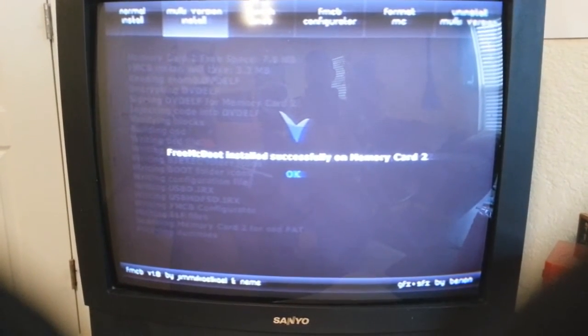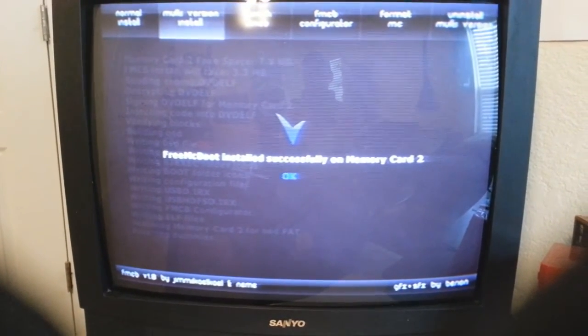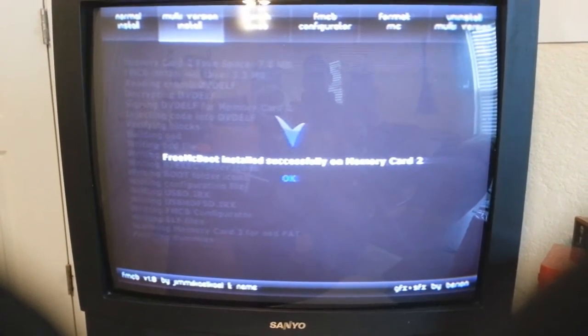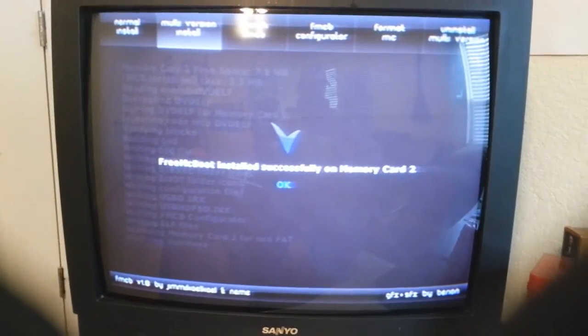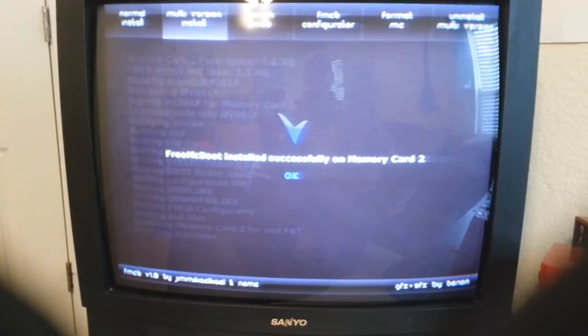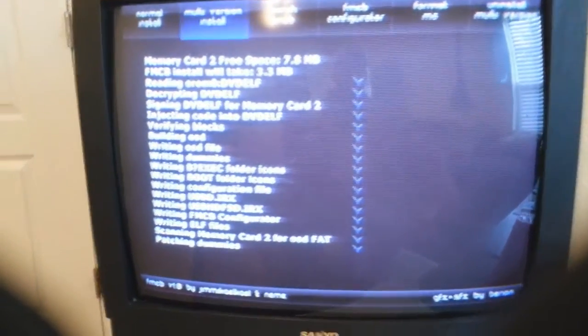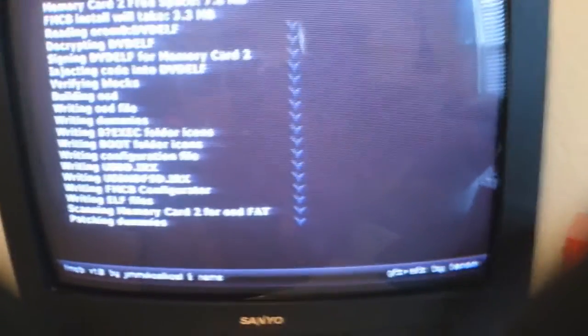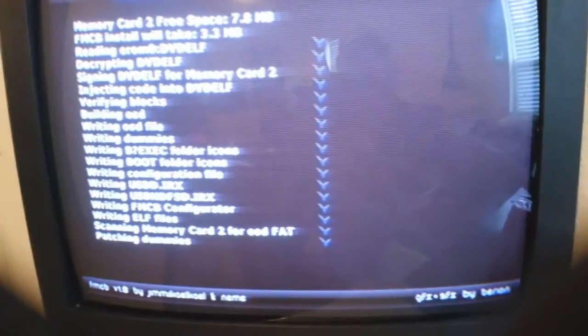It's patching. And there we go, it says FreeMCBoot installed successfully on memory card two. What you're gonna do is hit okay and you simply just restart it.